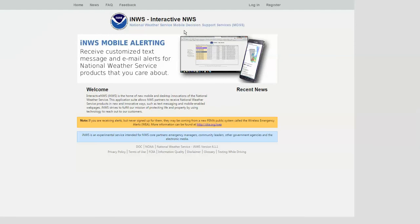Hello from your National Weather Service. I want to take a few minutes to show you a system that we have for sending you weather alerts. It's called the NWS Interactive, and it provides an opportunity for you to customize the different weather alerts that you can receive and different ways that you can receive them. In order to sign up for this free service, the first thing you want to do is go to inws.ncep.noaa.gov, or just search Google or one of your search engines for Interactive NWS.